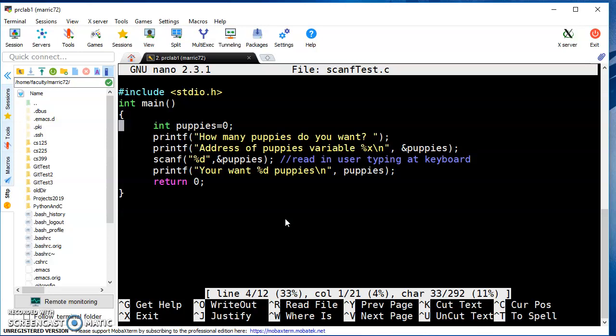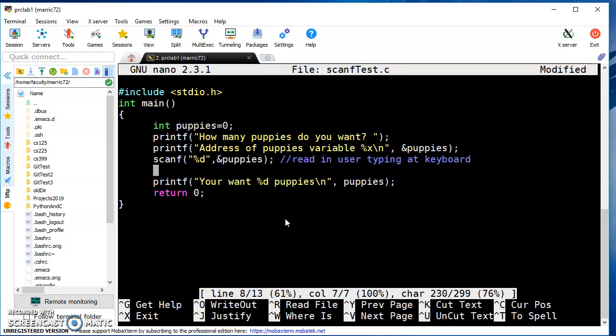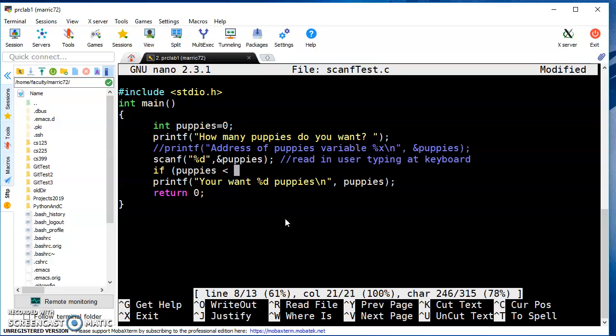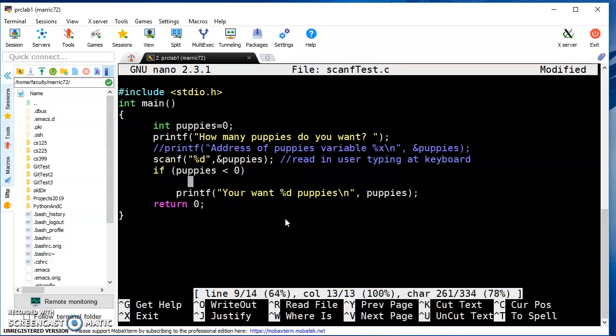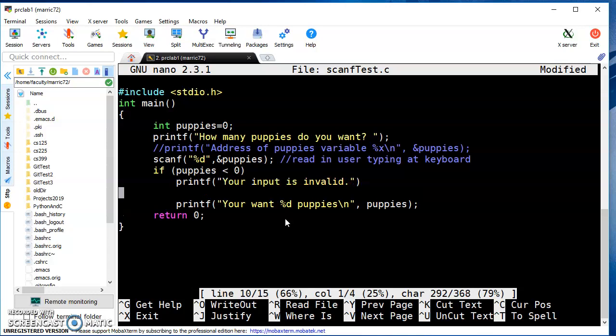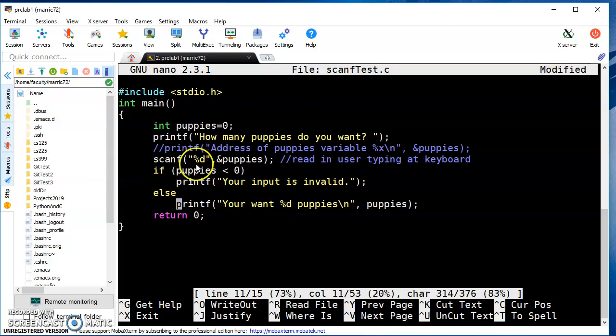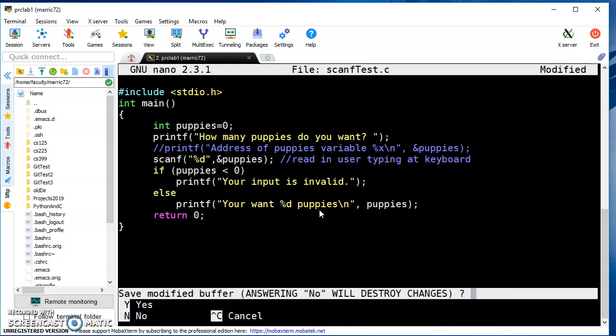Let's introduce another concept in C which you should be familiar with from Python or MATLAB - an if statement. I'm going to comment out the address printing that was making the output harder to read. I'll add an if statement saying if the puppies variable is less than zero, then instead of printing you want this many puppies, I'm going to print your input is invalid. Then else, you want this many puppies. The if statement will have an expression that evaluates to true or false. If true, we go inside the if; if false, we go to the else.